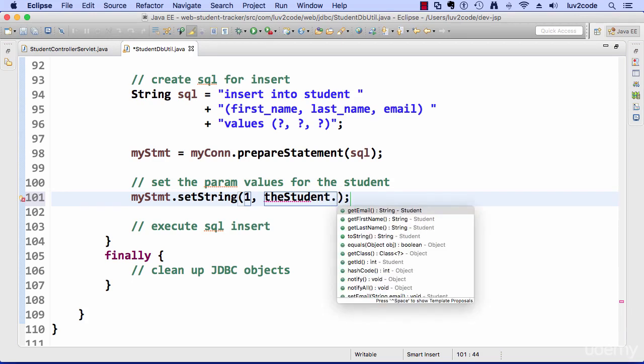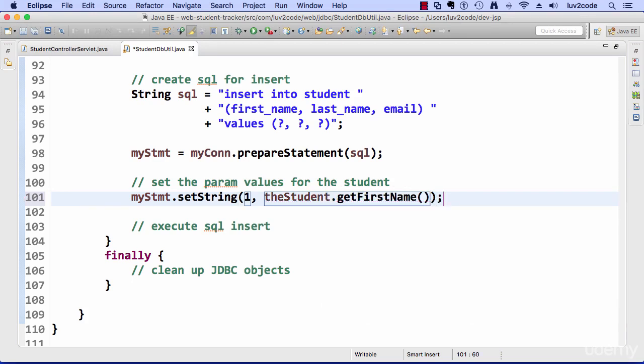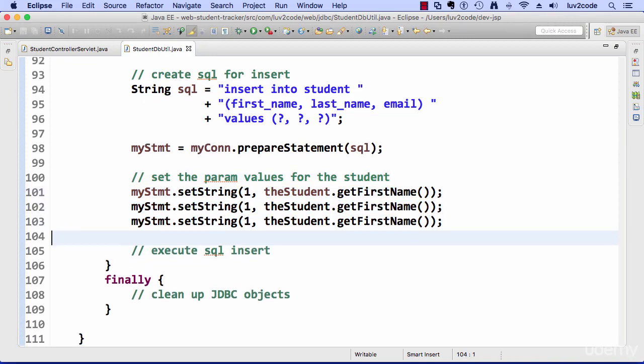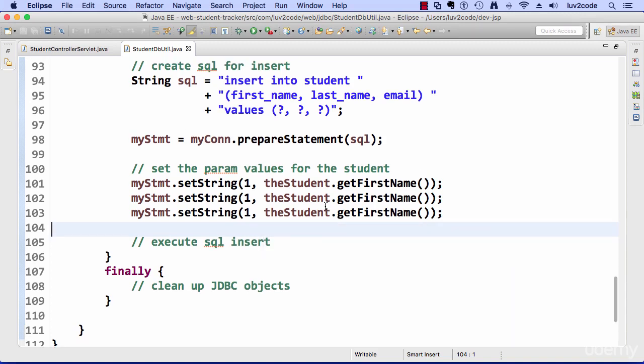All right, because everything else in Java is zero based, right? Like arrays, but param values here for prepared statements are one based. So anyway, one for first name, two for last name, three for email.